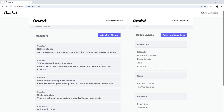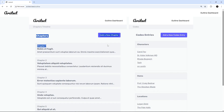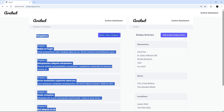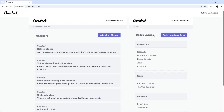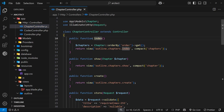In the last video we used htmx to grab the chapters template and the codex template and displayed those side by side on the outline page. That was working, but we grabbed the entire template — header and footer included — in both cases. What we'd like to do instead is return just a section of each template, without the header and footer, using fragments in Laravel.